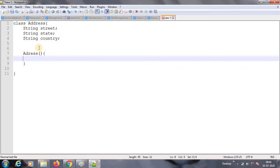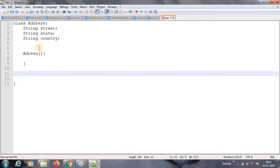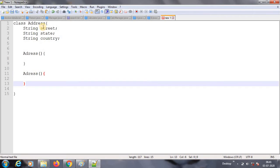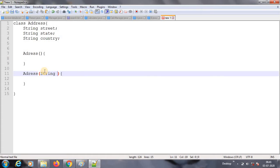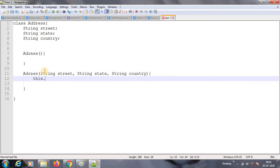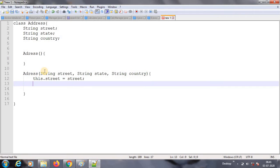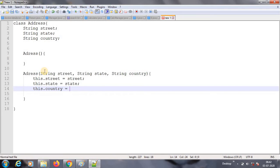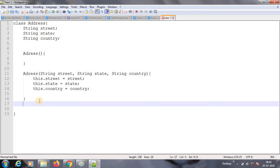I'll have a default constructor and then I'll have one more constructor which is parameterized. The parameterized constructor takes String street, String state, and String country. When creating an object I'll assign them: this.street = street, this.state = state, and this.country = country. This is my constructor.